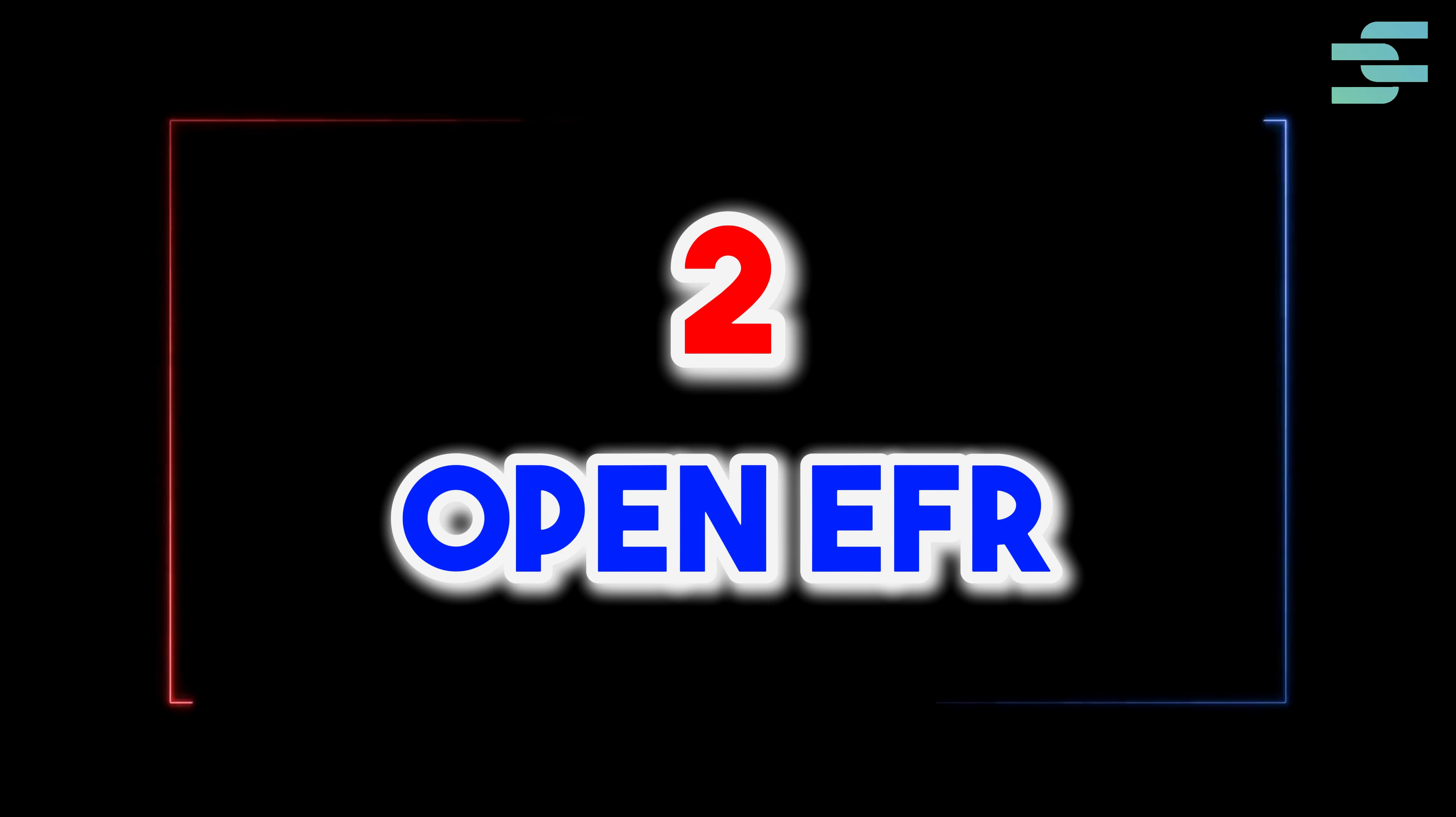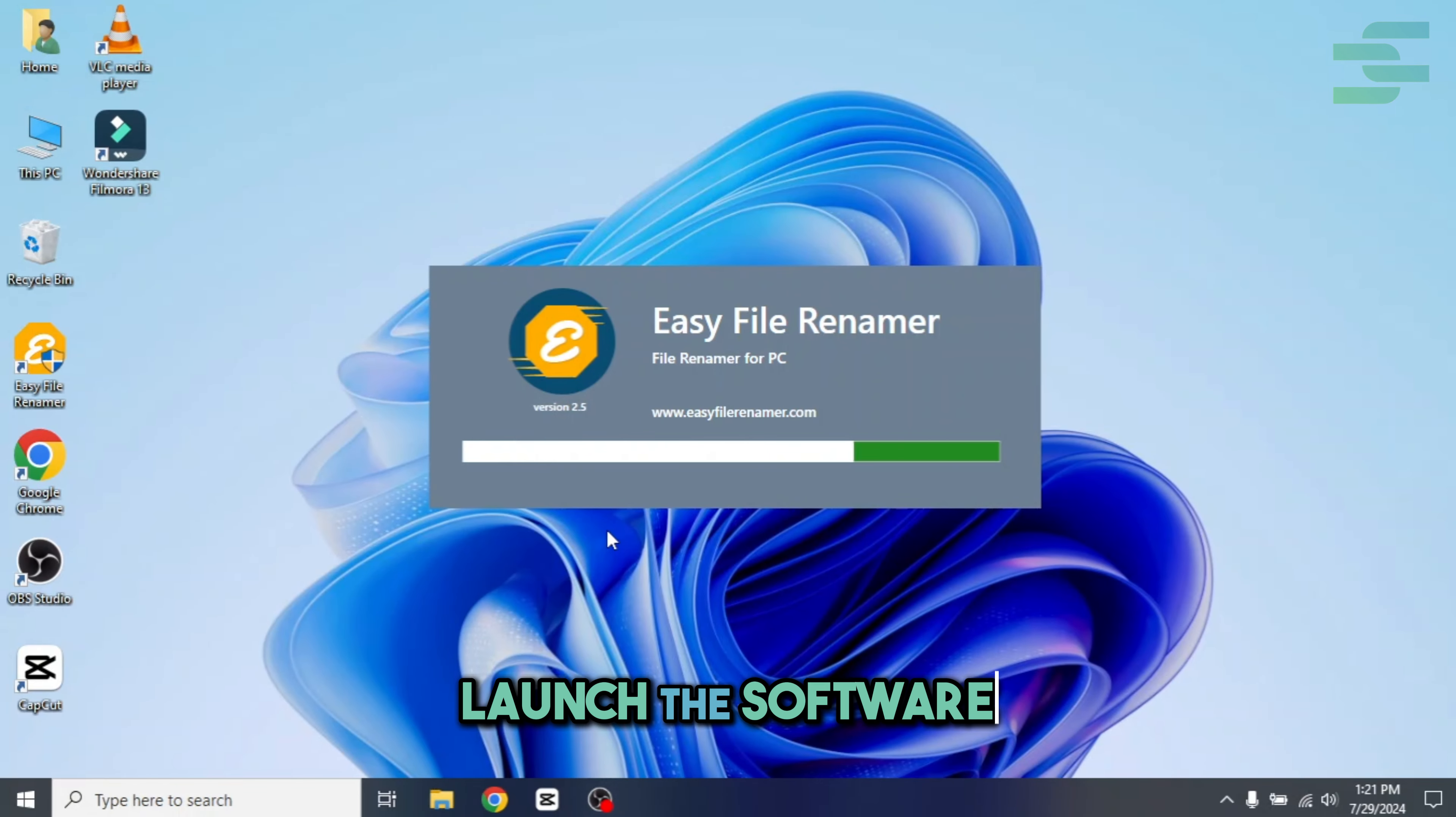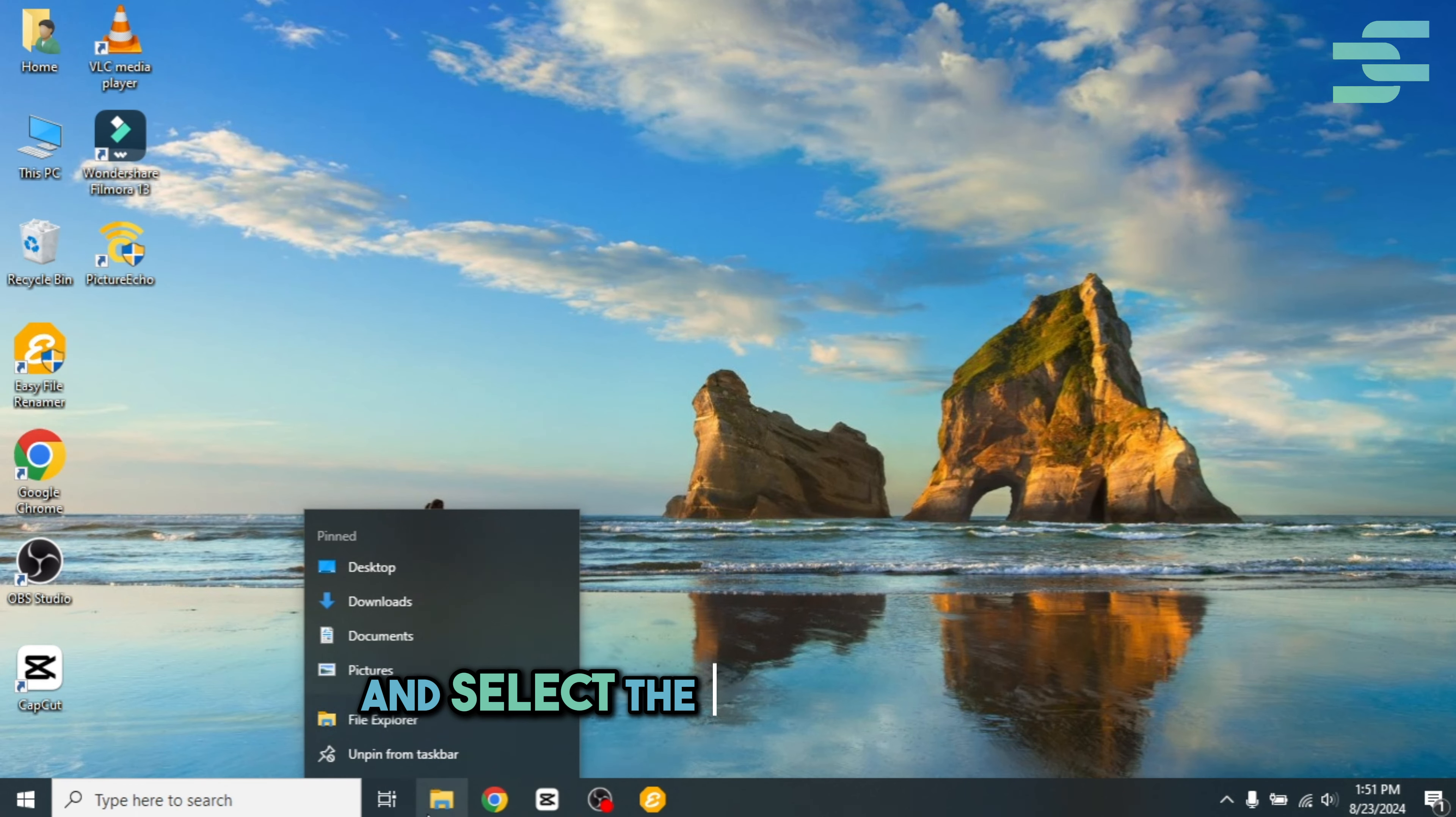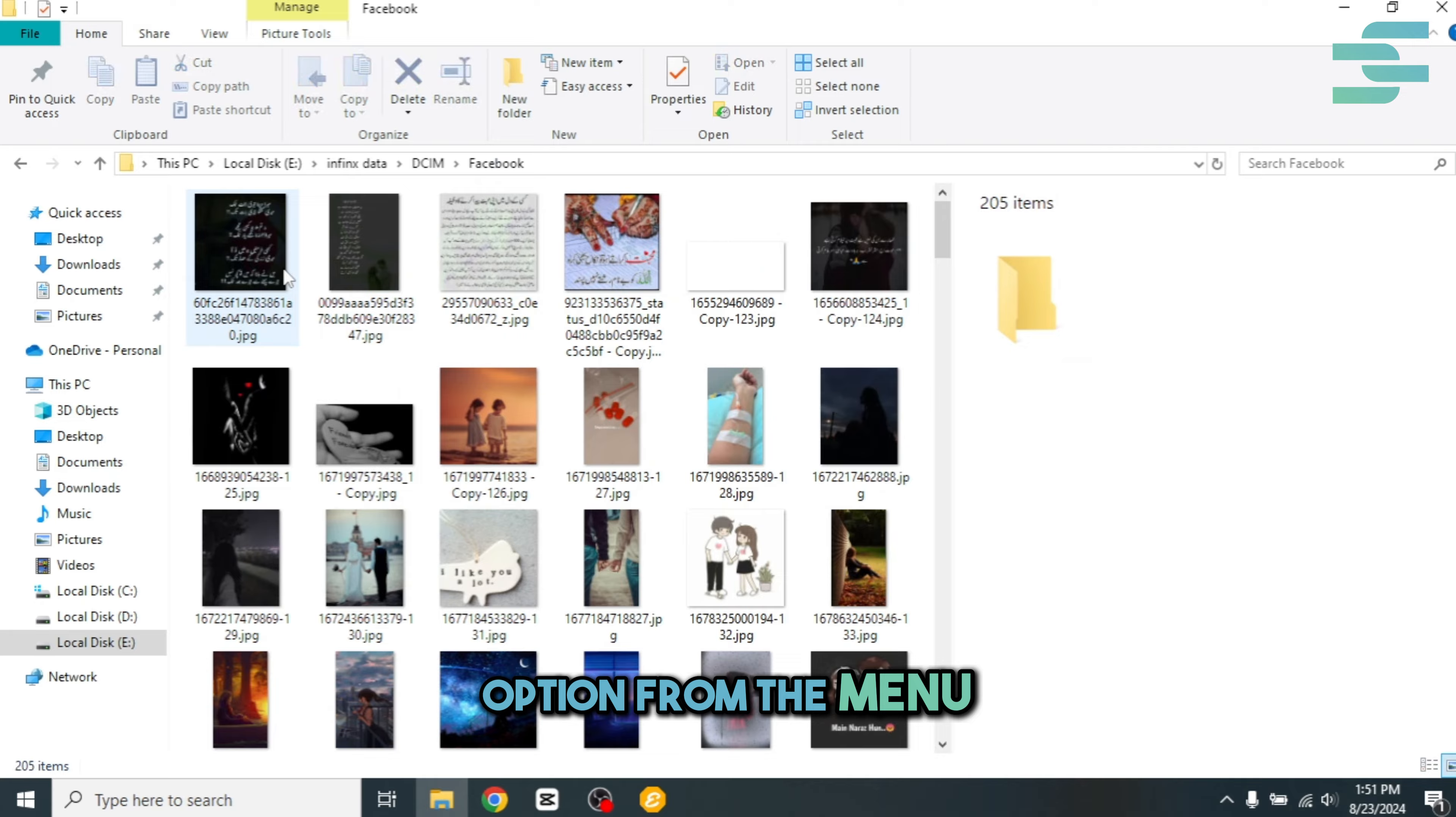Two, open EFR. Launch the software and select the photo tagging option from the menu.